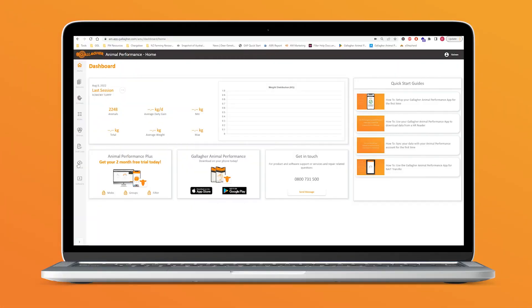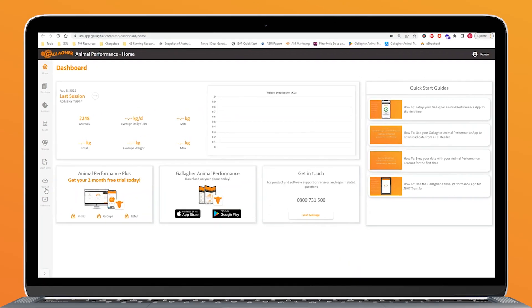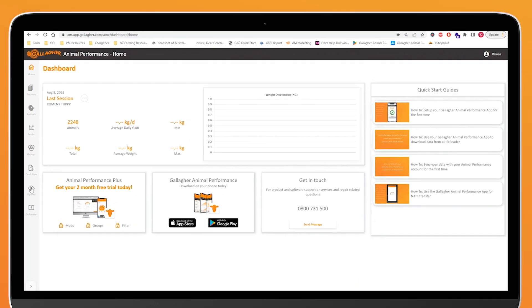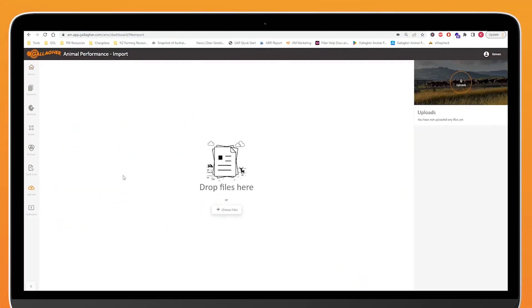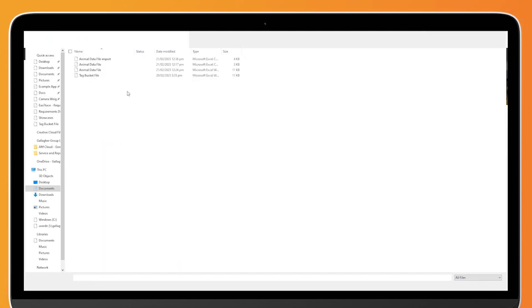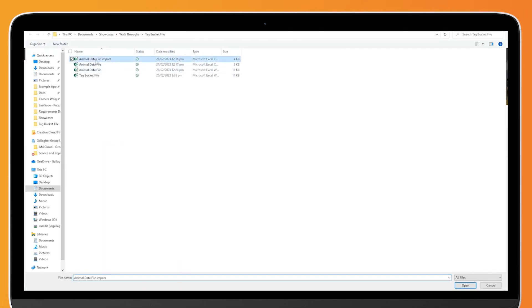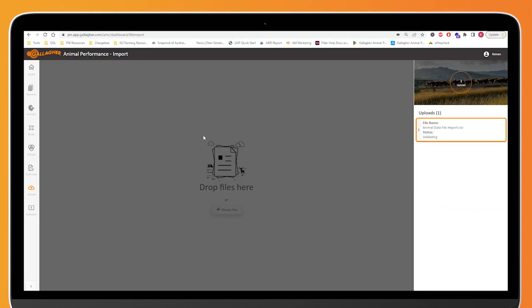The import tool is really easy to find. Just click on the upload button over here and we can see that we can either drag and drop files or we can search for files using our file system search. I'm going to click on choose files and I'm going to select the file that I would like to import.